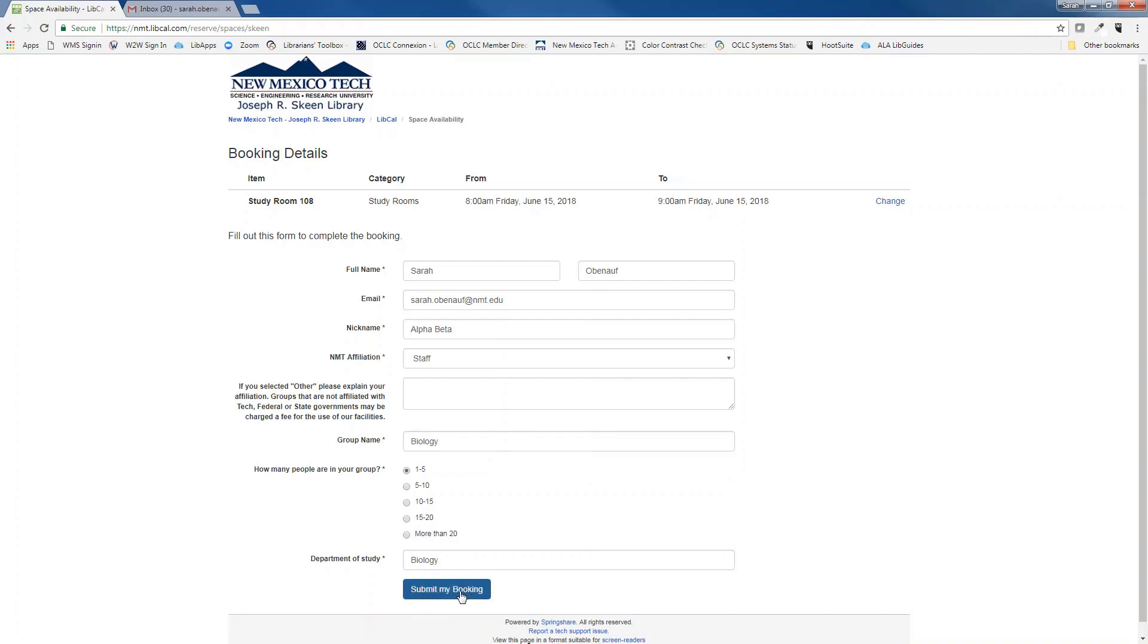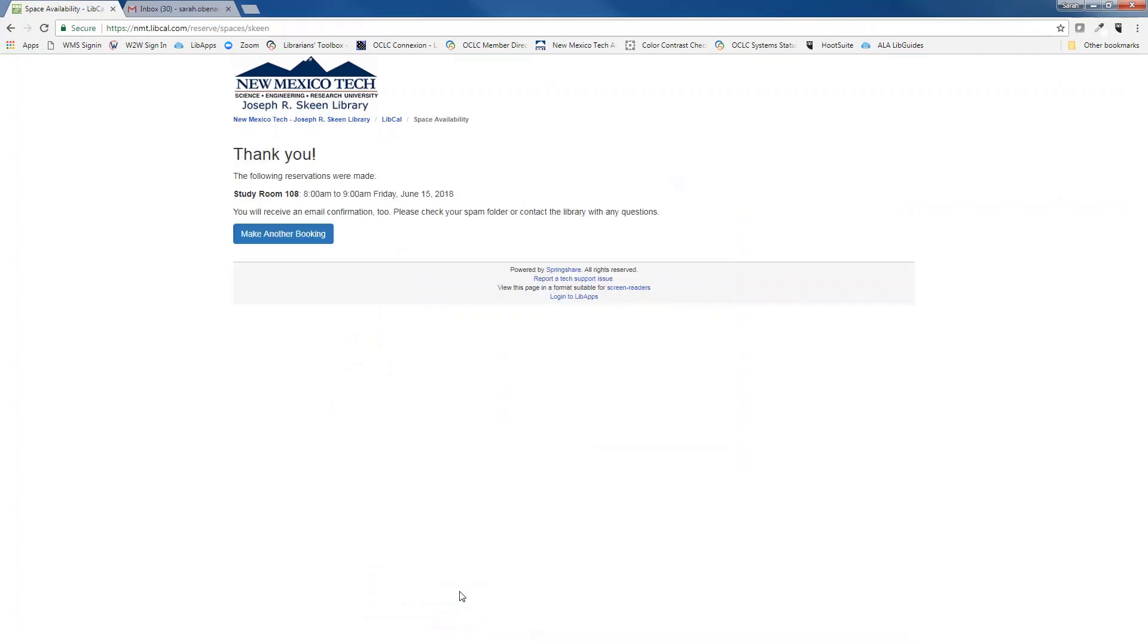Click on submit my booking. You will be taken to a page asking you to check your email so you can confirm the booking. Please note that your reservation will not be complete until you confirm the booking from your email. You also have the option here to make another booking from this page.